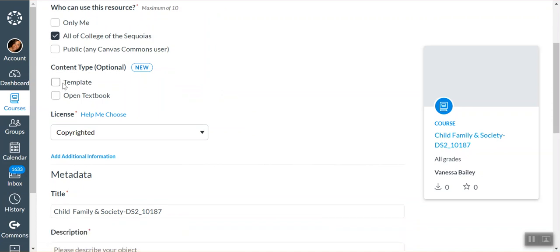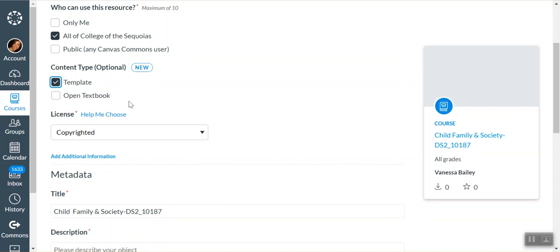Content type: template or open textbook. Most of the time for me, I always use template. If you're sharing an actual book that you have written or created, or an OER or something like that, that's when you would choose open textbook so other people would be able to access the textbook through Canvas. But in this case, it's the template for a course.